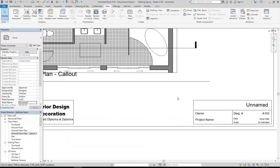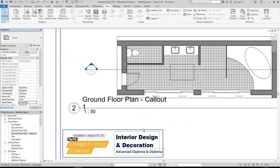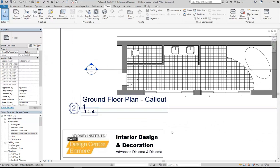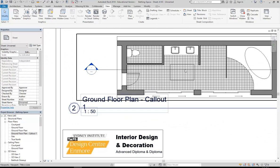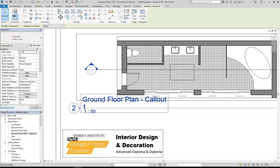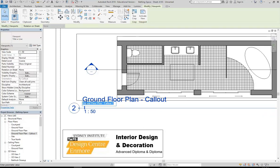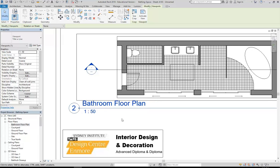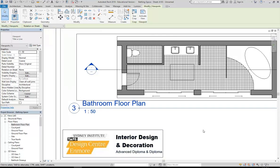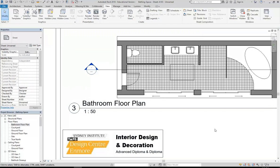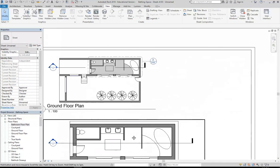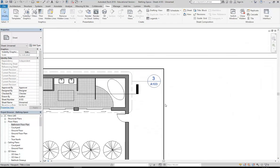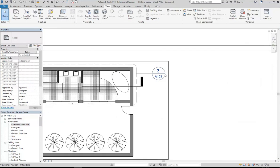And I'll go and change this view by selecting the plan. I can change the name, so I'll call it instead of ground floor plan, let's say bathroom floor plan and just take off the callout one. And I know that I'll probably have another view on this sheet, so I'm going to change this one, the number, to number 3.